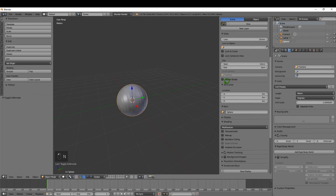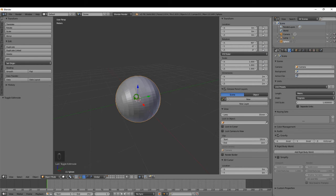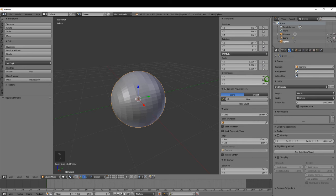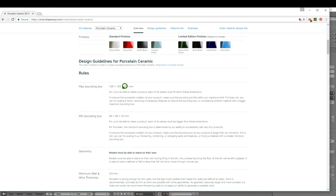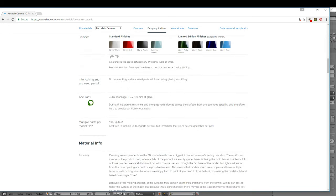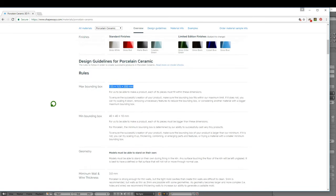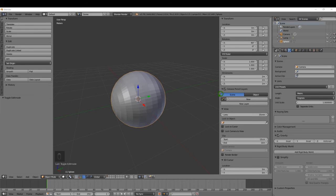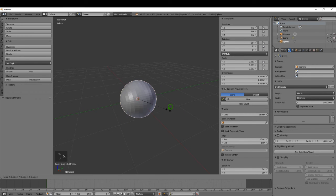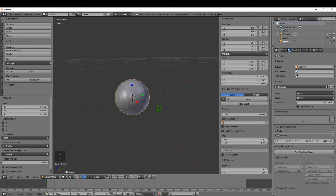Press N for the properties shelf. The UV sphere is selected — it's two meters by two meters by two meters. Looking at Shapeways' rules on their bounding box, for porcelain ceramic it's 125 by 125 by 200 millimeters. So we need to have it a little bit smaller than this — I'll go for around 120 by 120. It's important to have a quick read of their guidelines before you start modeling. So I'm going to press S and scale this down to approximately 120.